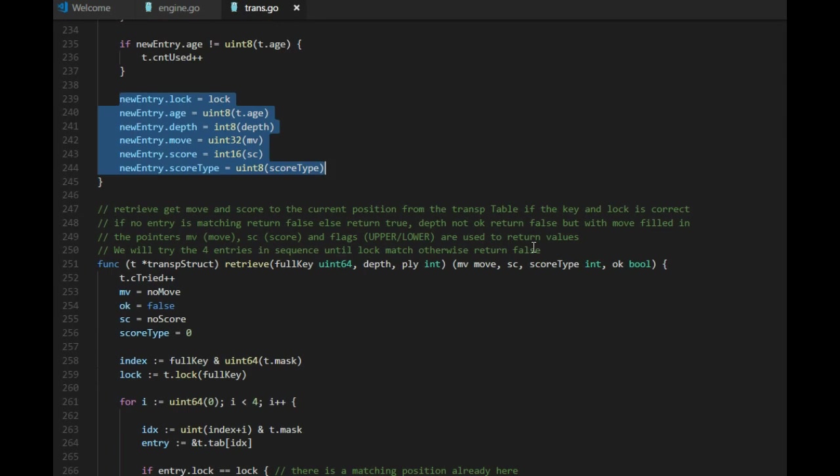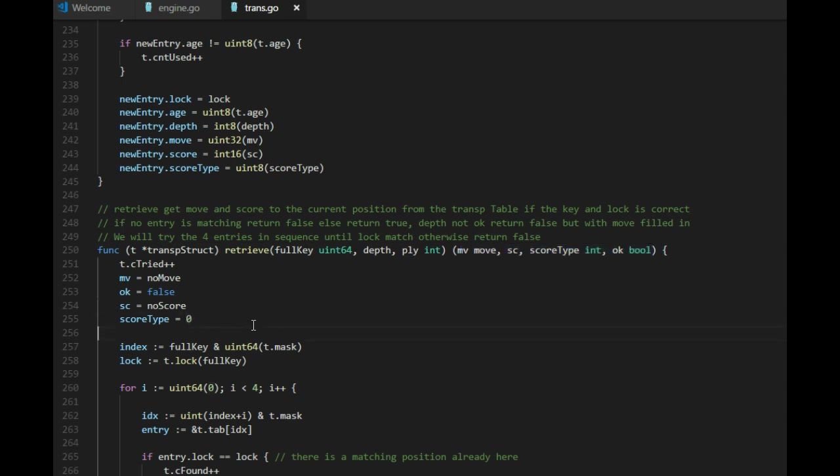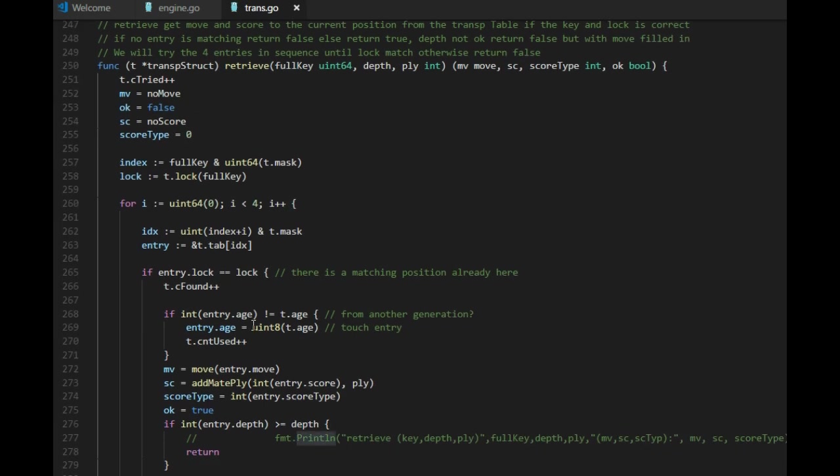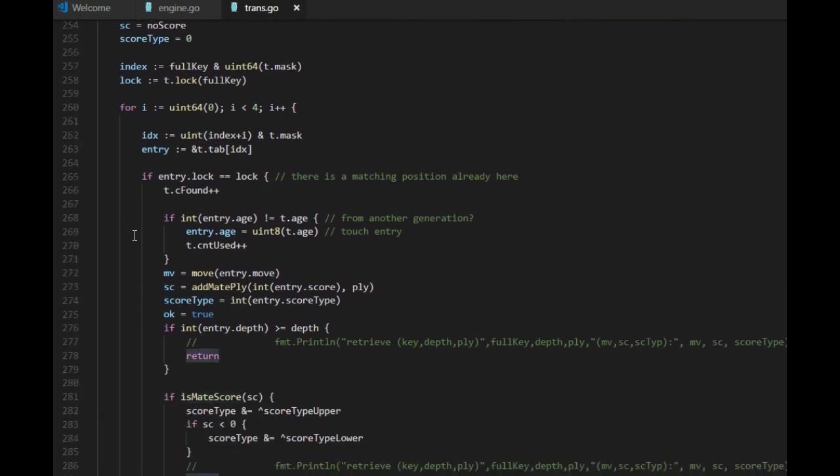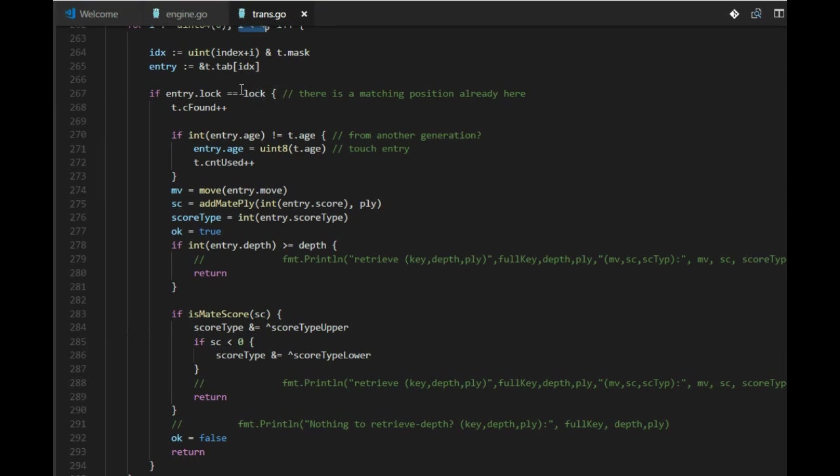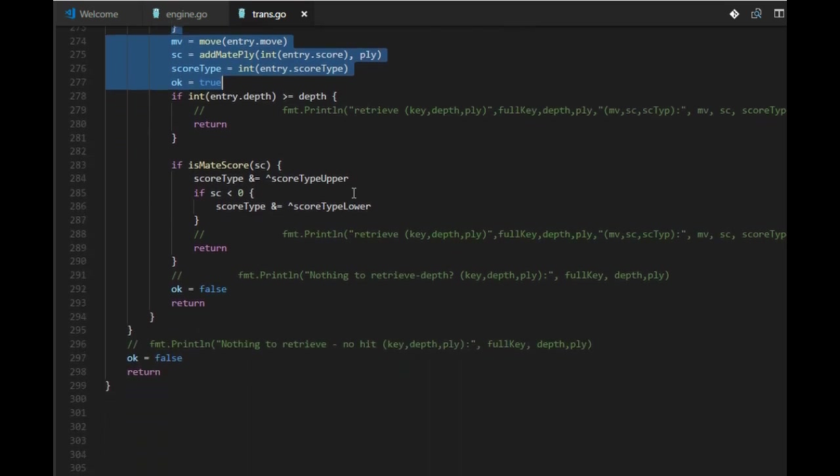Now retrieve. Let's remove this line. Here we use the full key as well, and we also need the depth and the ply. And we will reply with the new move, score and score type, but also something called OK, and that shows if the score is OK to use right off. We use the same technique with four entries, the same four entries, starting with the index and three more index if we don't find a perfect match. If we have a perfect match, that means the lock is the same, then we can just reply all the values including OK. That means the score can be used as is.